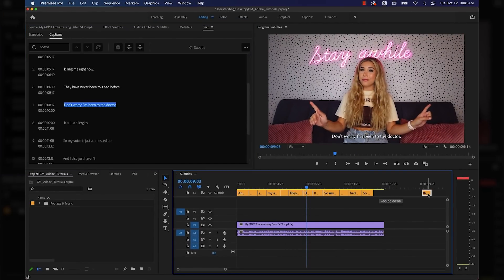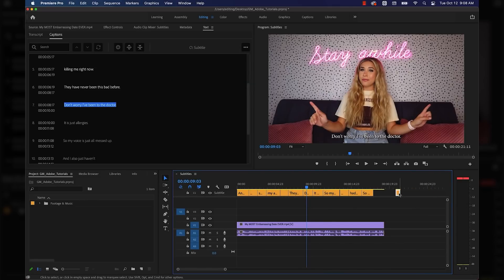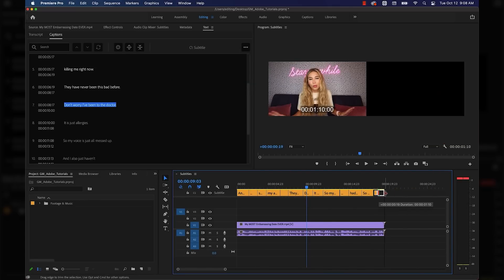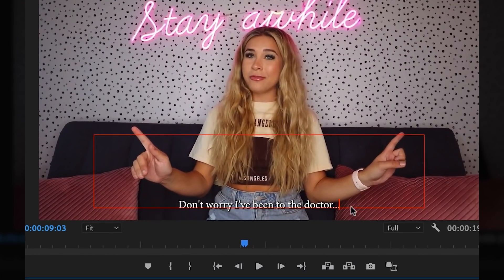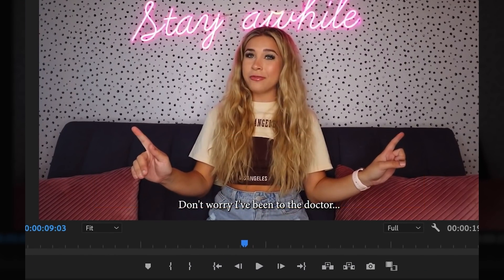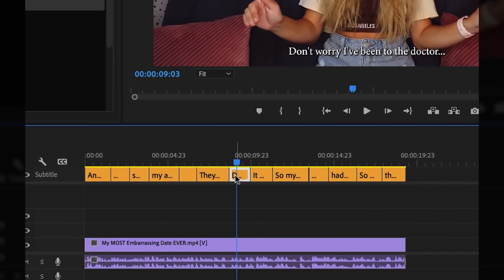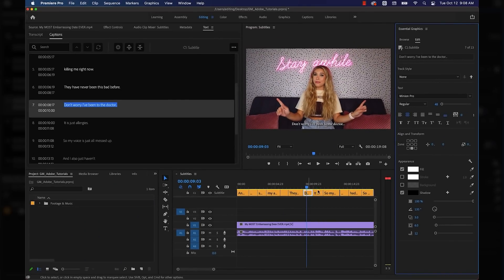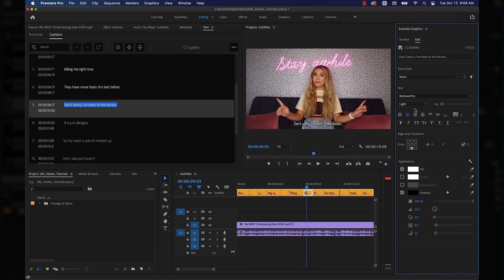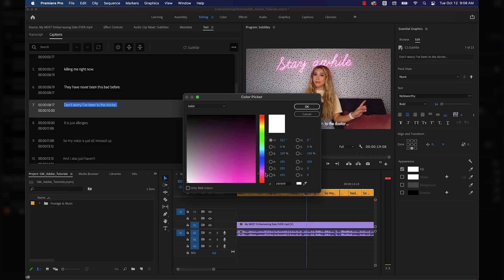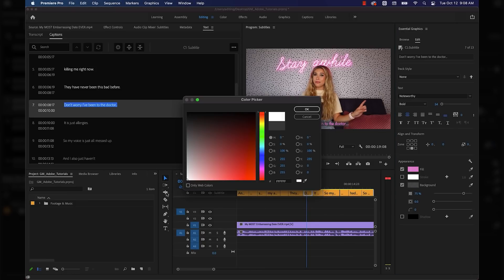What's nice about this is I can drag them around, make them longer or shorter, or edit them by double-clicking on the caption in my video window. If I want to change the font or the color, I can just double-click on the caption above my timeline, which will bring up some editing controls under the Edit tab on the right. I'm going to choose something a little less boring — add some color and maybe a background to make it pop more too.